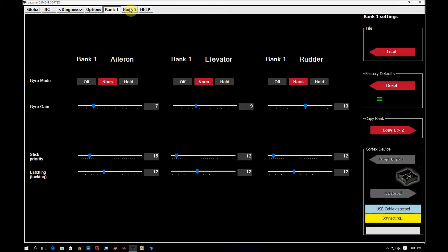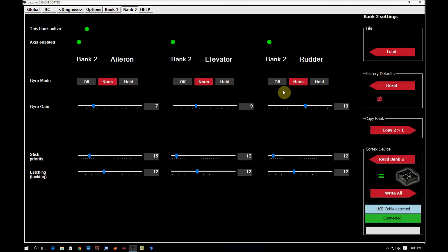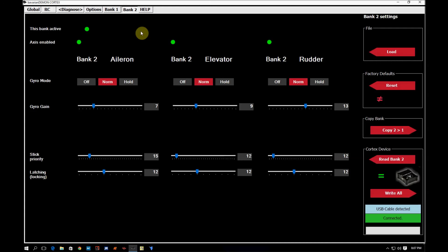And I'm going to come up here to bank two and now we're going to see that it has the exact same gyro gain, stick priority and latching settings and the gyro mode is normal now instead of hold. So this is a quick way for you to get two rate modes in the cortex and then in your transmitter adjust two different gains for windier days and days where it's not so windy.